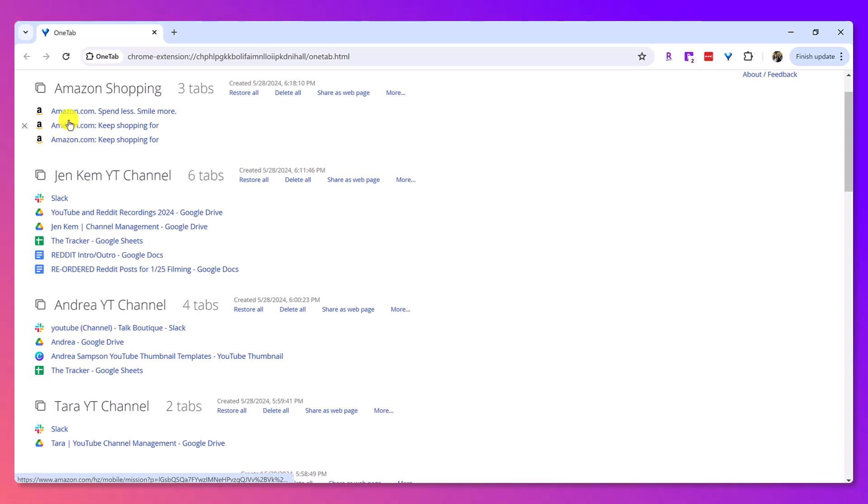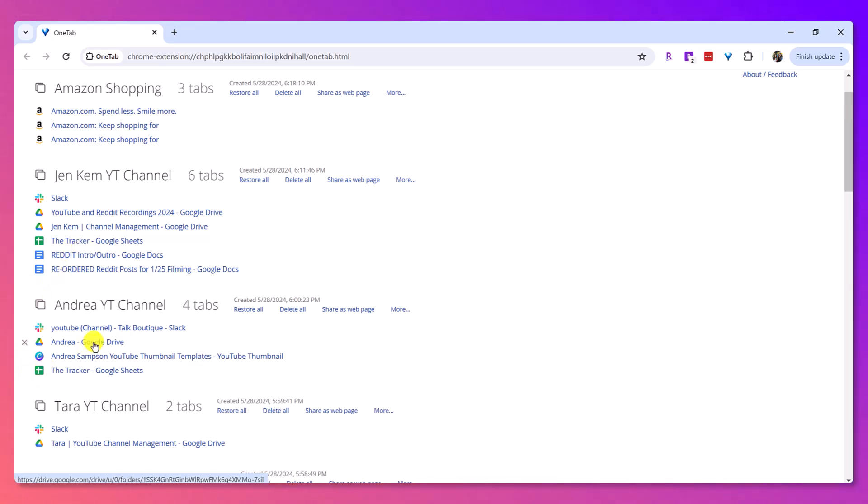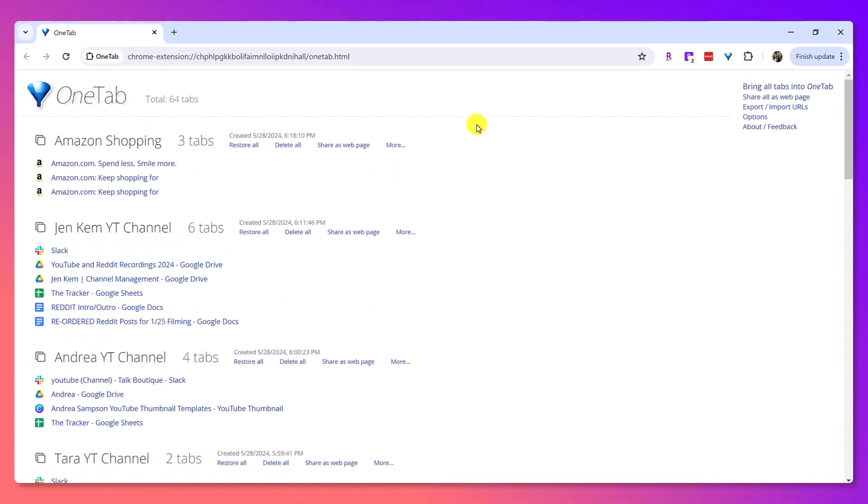You can also move these. You can also drag these and you're like, oh, this is actually supposed to go over here or this is supposed to go over here. You can do that as well. So this is how I've been using it and it's been working great for me.